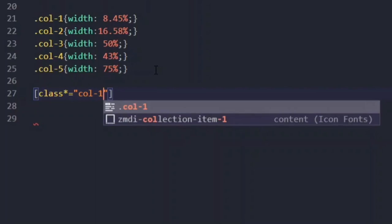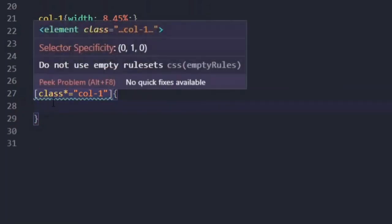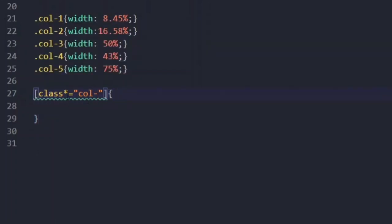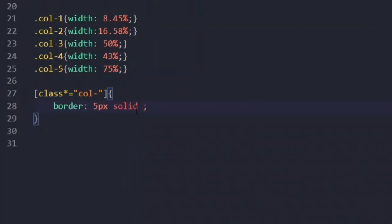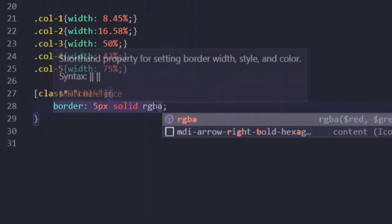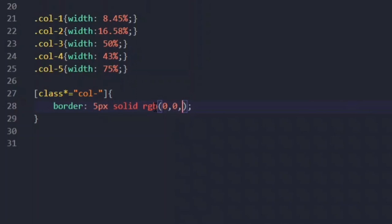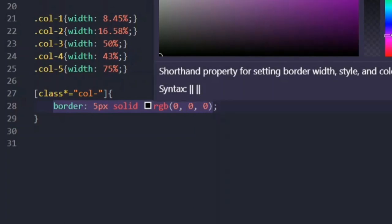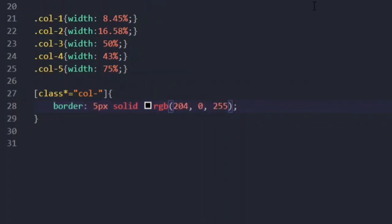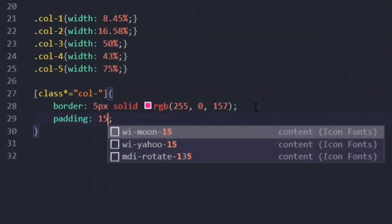Now using an attribute selector, whatever class has a class name starting or ending with 'col-' will have the properties we assign here. I'm going to give a border of five pixels solid, and let's pick a color — I'll choose pink. I'll also specify some padding so elements are separated by some distance.